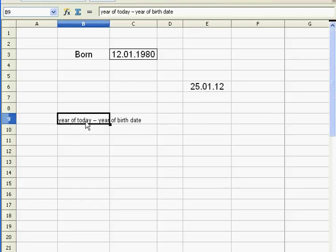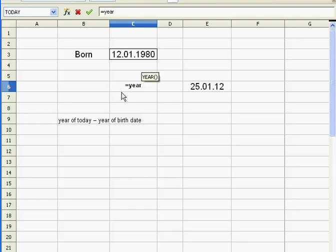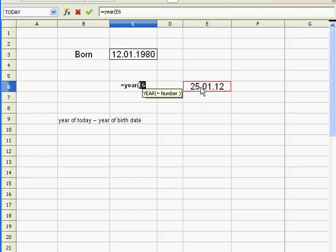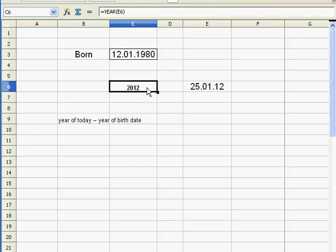So basically, if I want to implement this formula in Excel, the way it goes is, I'll just put it in here. Again, equals year of today. So I call the function year, open parenthesis. Now here, I need today, and there's my today. There you go, I just got 2012, without the 25 and all.